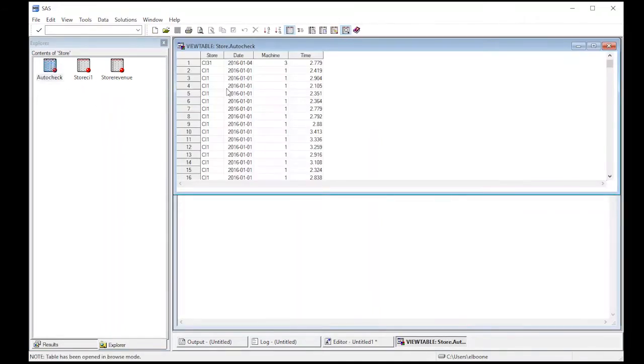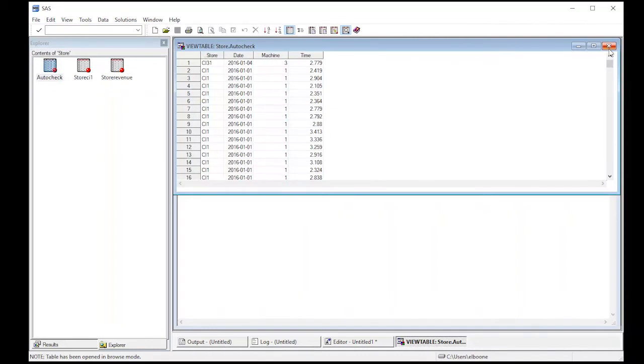I think that was one of them. Let's go back and look at it. So we're going to select store, date, and time. Or how about let's do store, machine, and time and see what we get there.